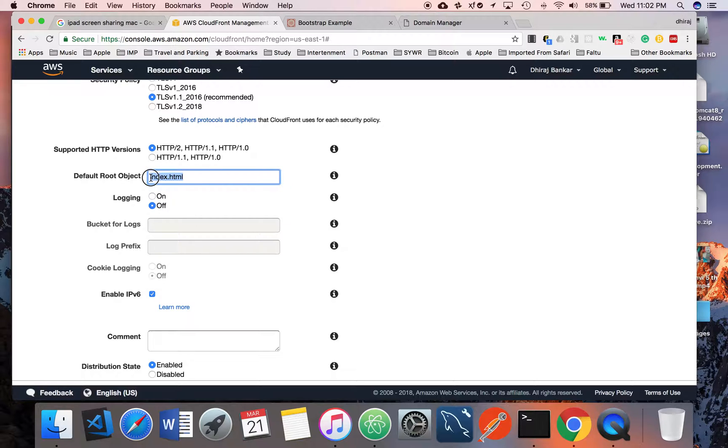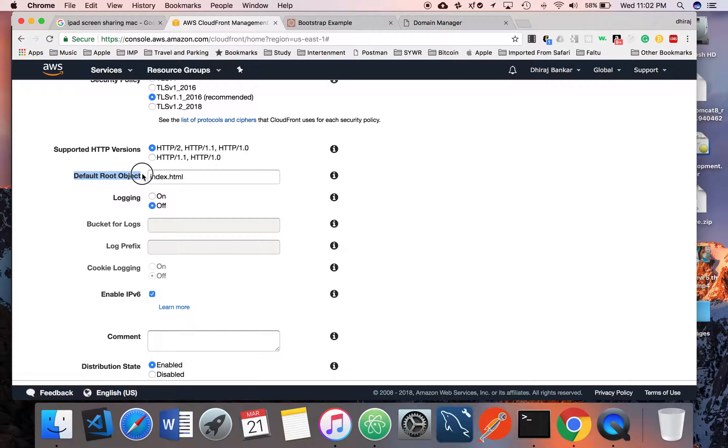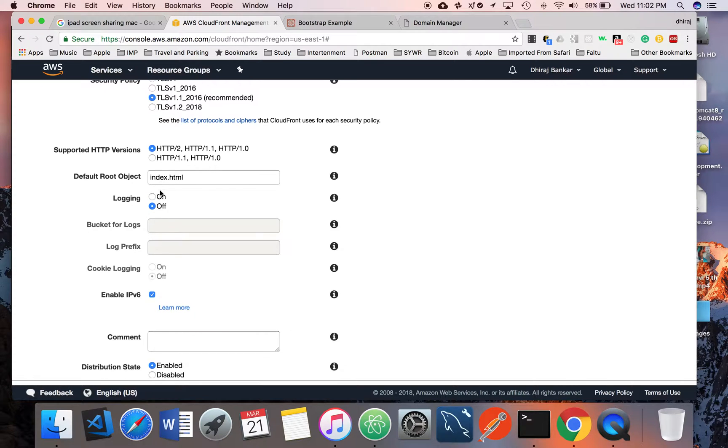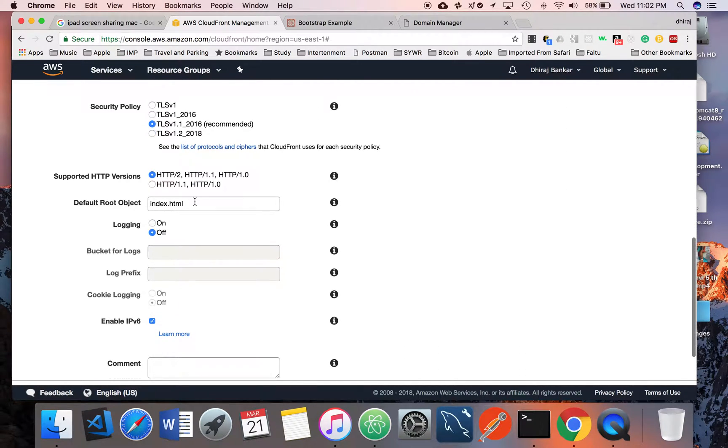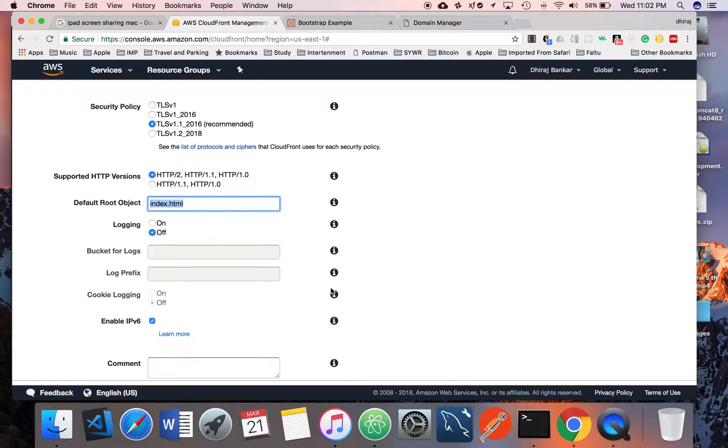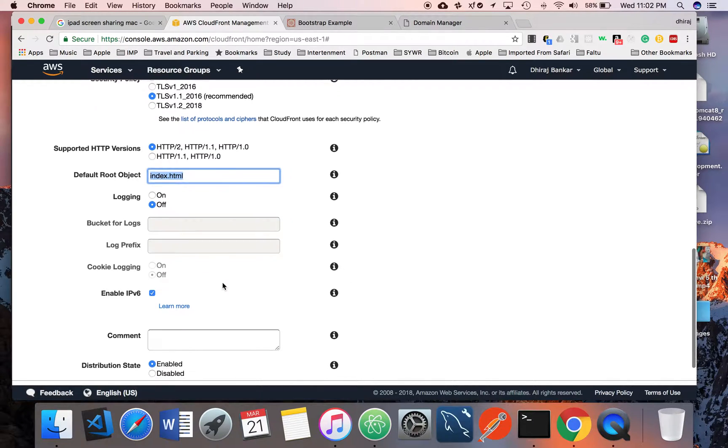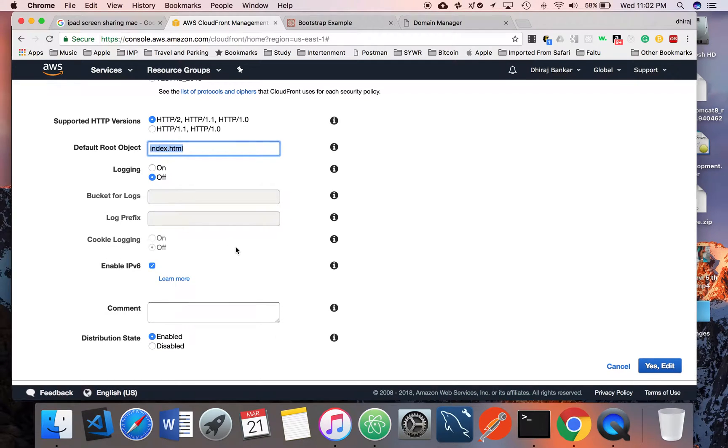Ever forget this index.html. Default root object means whenever somebody hits the URL, it will go to the index.html page. Whatever page you want to mention, you can mention it here.